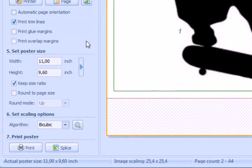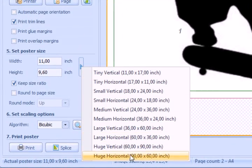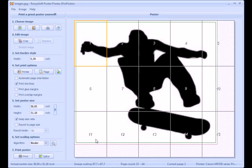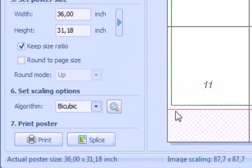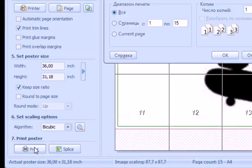You can choose one of ten ready sizes or type your own width and height. When everything is ready, press the print button.